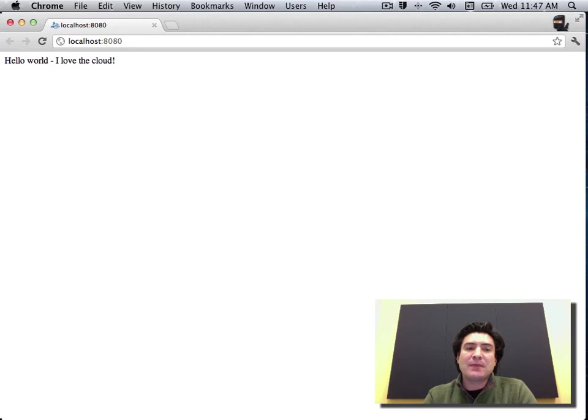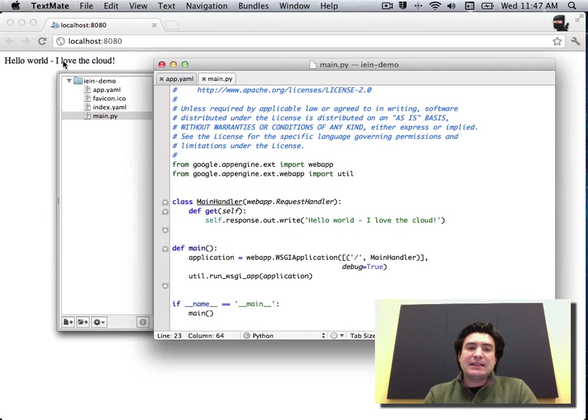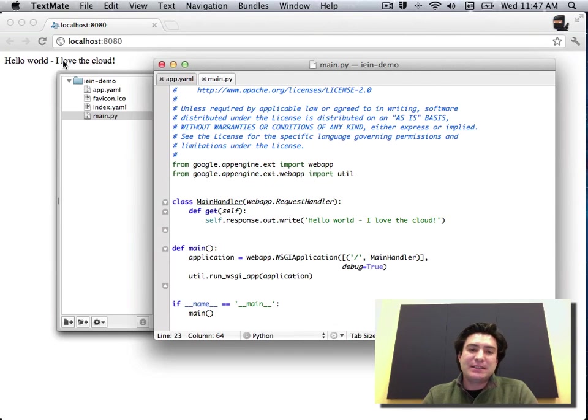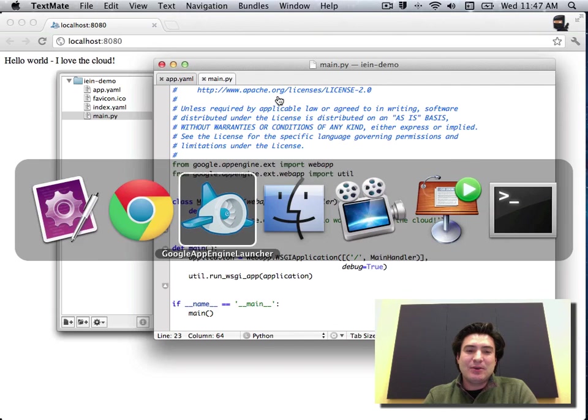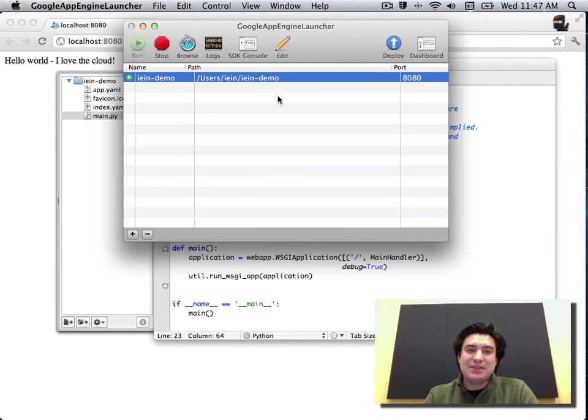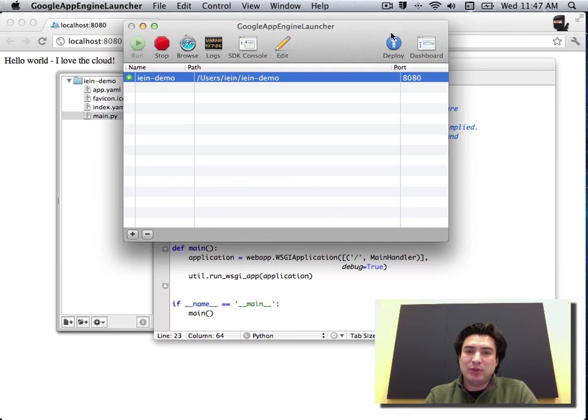So now let's get this application running in the cloud. I'm ready for business. I'm ready to have millions of users hit my little application. Let's see what that's like. So we'll go into the App Engine Launcher and you'll see in the right hand corner here we have this deploy button.